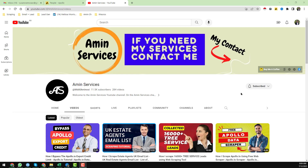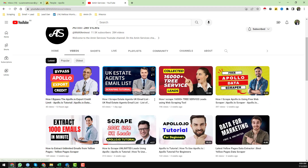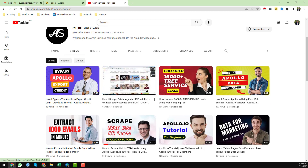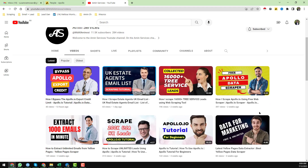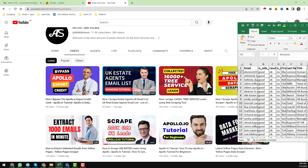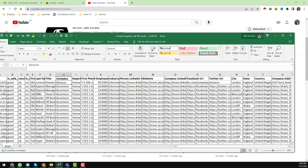Assalamu alaikum, hey everyone, this is Amin and welcome to my YouTube channel. In this video I will show you how I scraped all of my UK HR email list from Apollo.io.